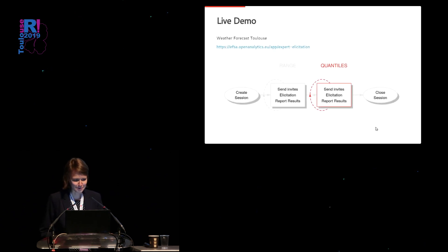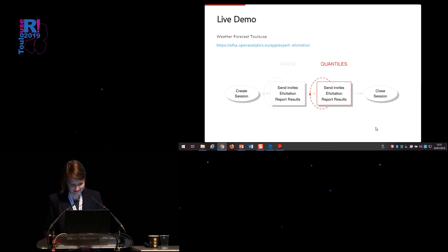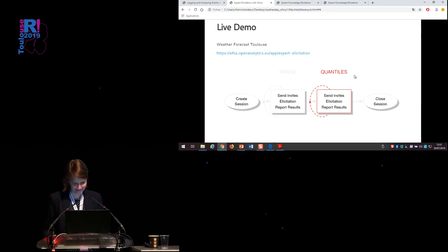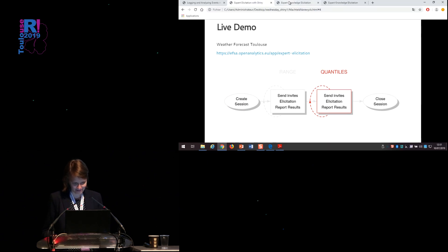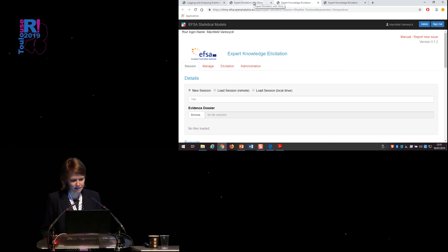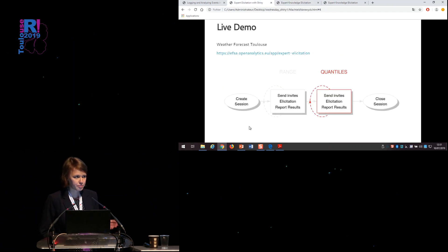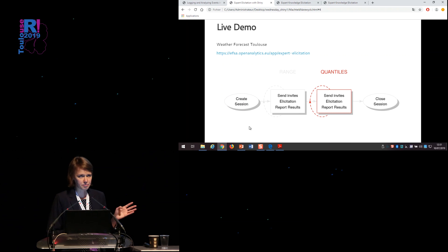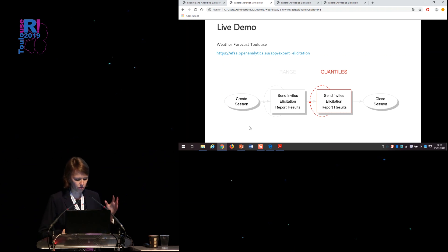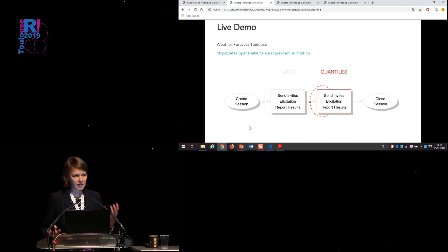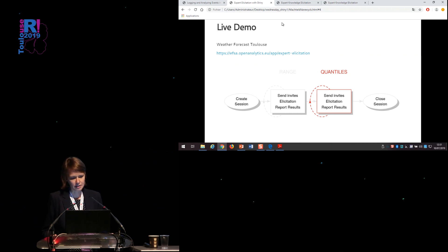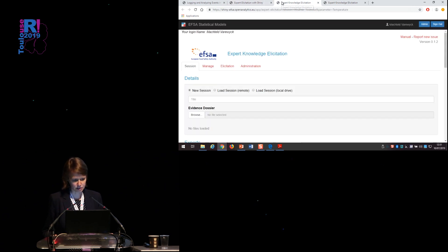If everything goes well, I would like to give a short demonstration of the application. So the application is available online. Let's assume that all the administrative stuff has already been done. So session has been created, and that the experts have already agreed on values for the range. So we are in this phase now, where we would like to invite the experts for the quantile elicitation.